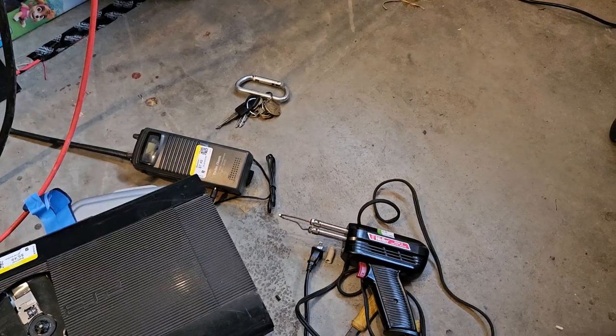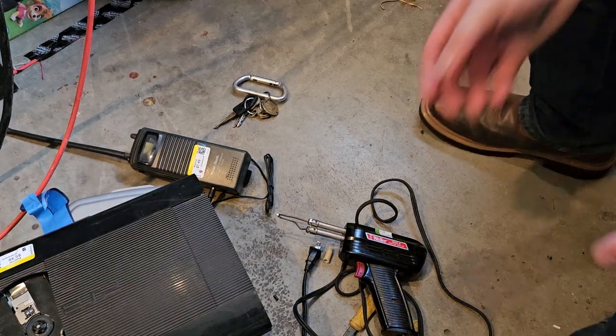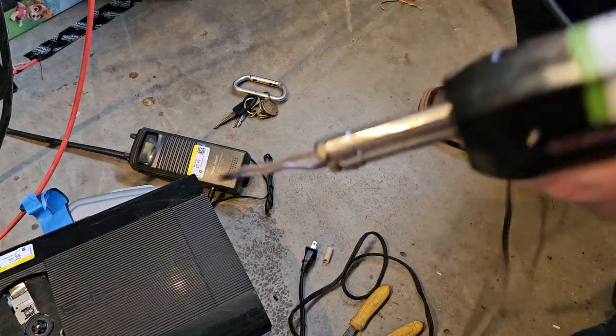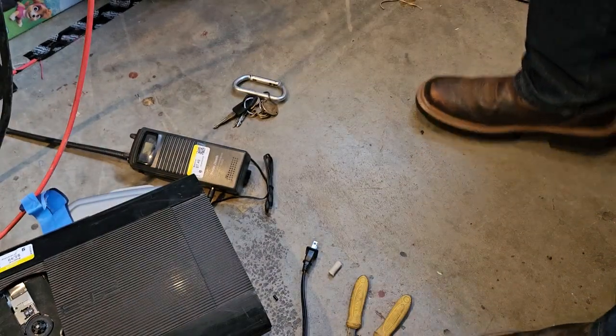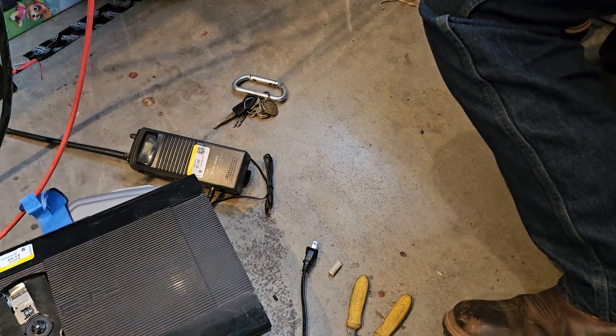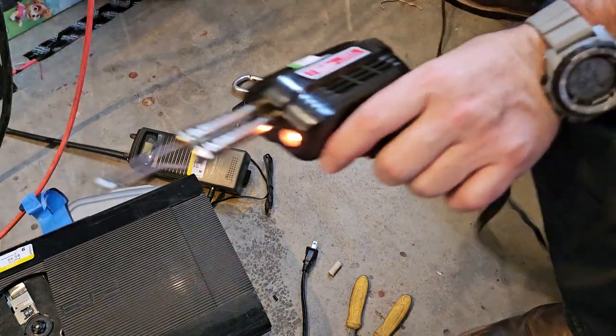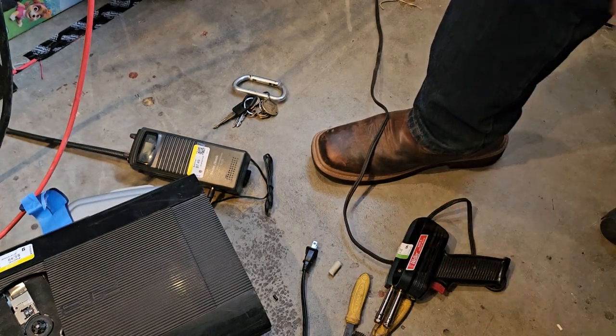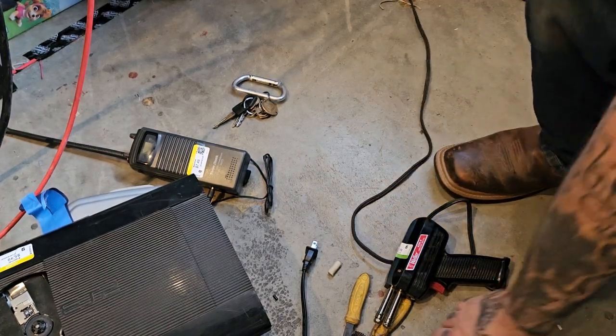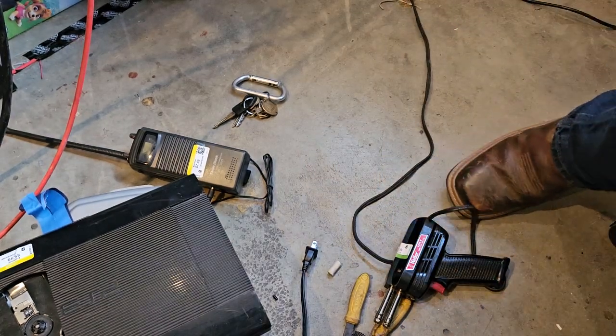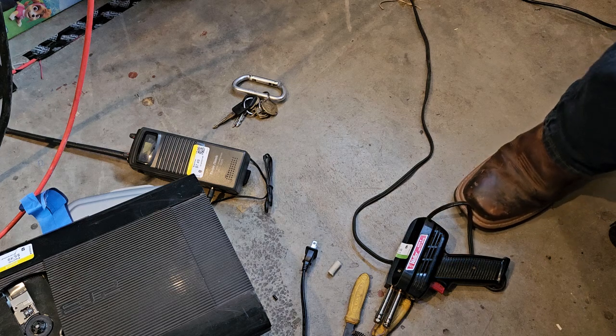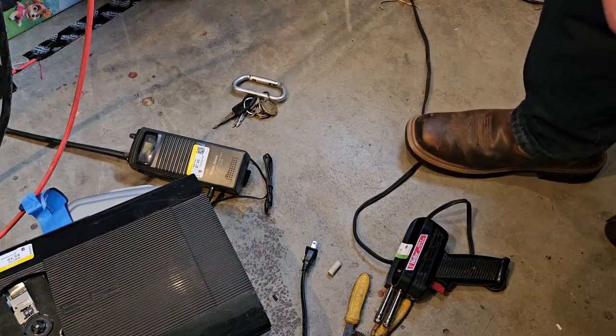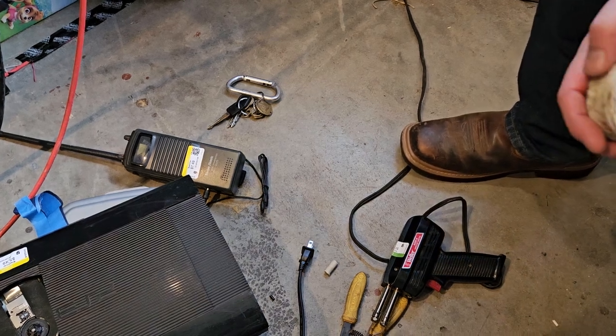Alright, so we're gonna use all kinds of thrift store crap today. I'm gonna use the soldering iron and plug it in over here. Get my soldering paste out, solder.